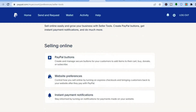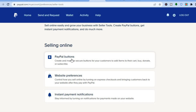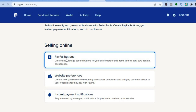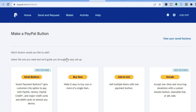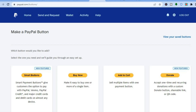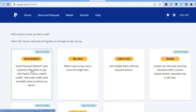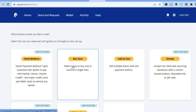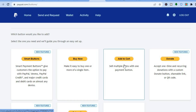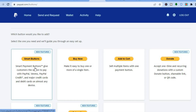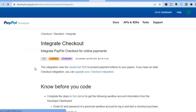After you have tapped on Seller Tools, scroll down and right where you see PayPal Buttons, tap on that. After tapping on PayPal Buttons you will be redirected to a new page. You can see they offer the Smart Button, which gives your customers the option to pay with PayPal, Venmo, PayPal Credit, and other major credit and debit cards. You can also add the simple Buy Now button or an Add to Cart button.